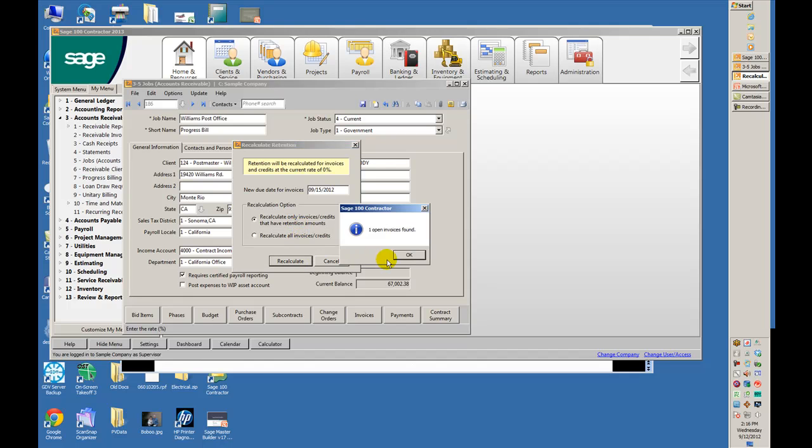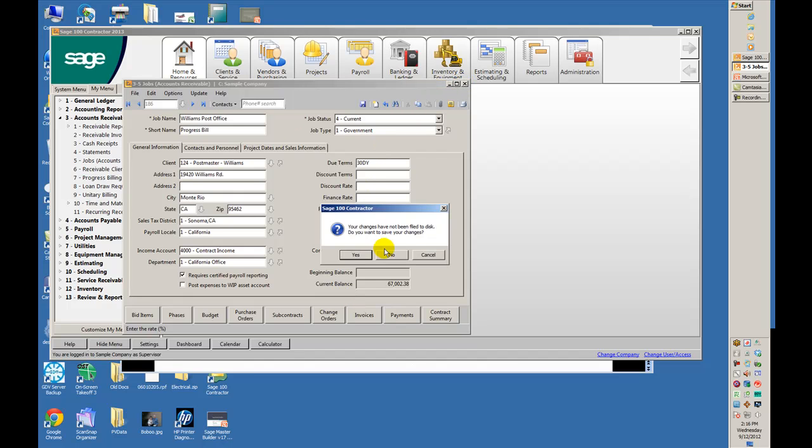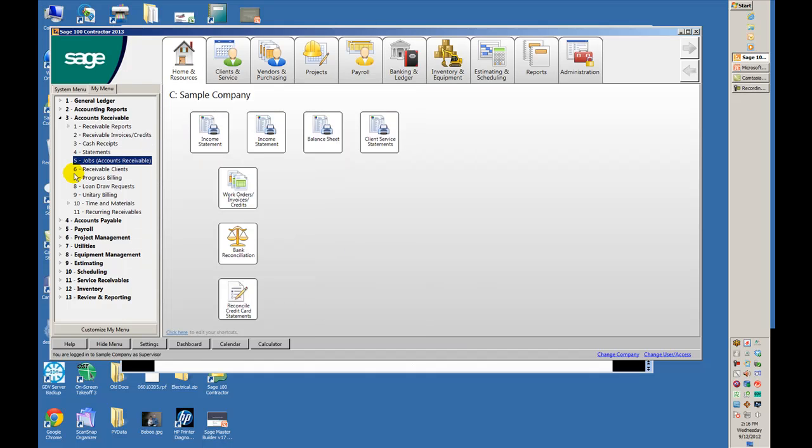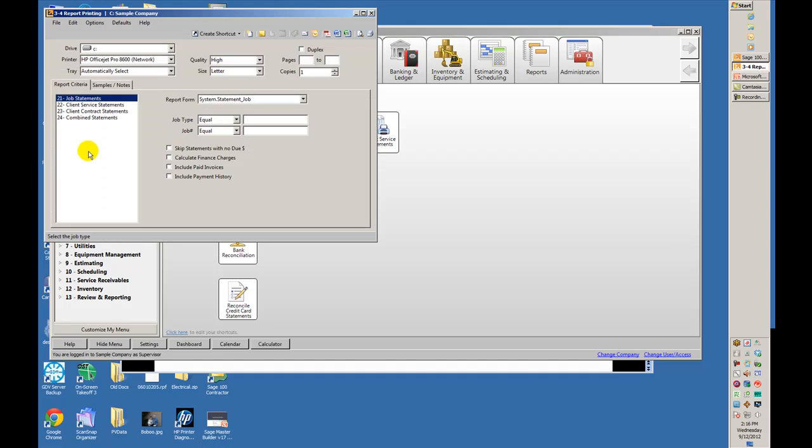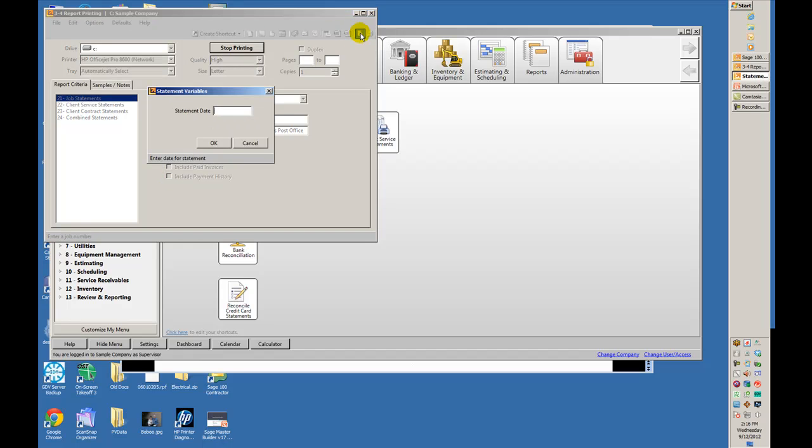Then I move out to Statements and print a job statement for job number 186. I have lots of things I can do over here, including paid invoices and payment histories. That's up to you - you can experiment with how that works. I'll print that to the screen so we can see it.